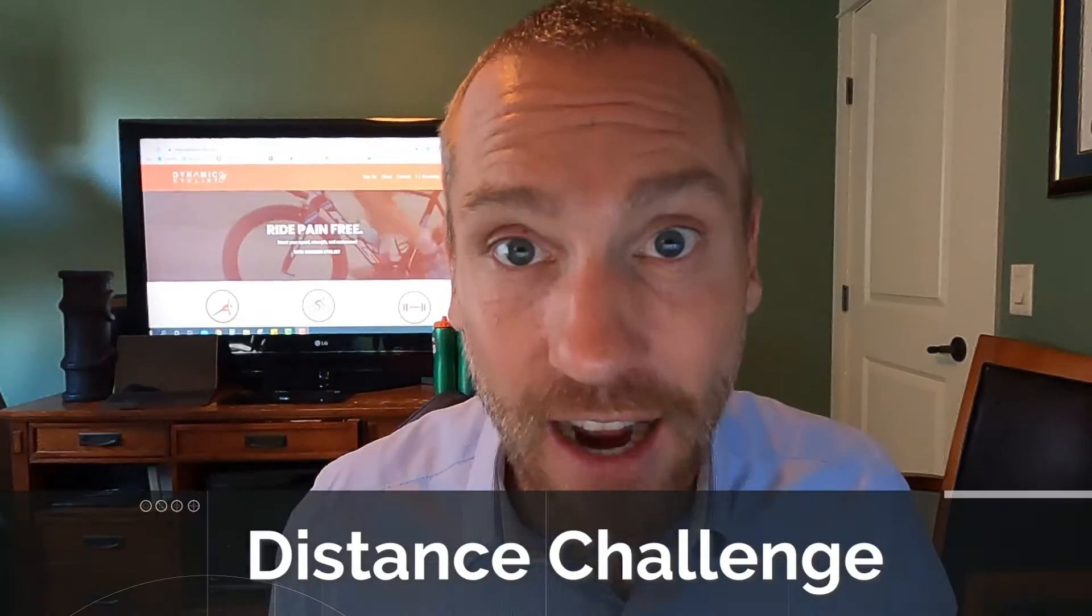All right, hey there, Dynamic Cyclist Corey Crist coming to you from the office where I have been working away on the training plans to support the September challenge, which is going to be the distance challenge.